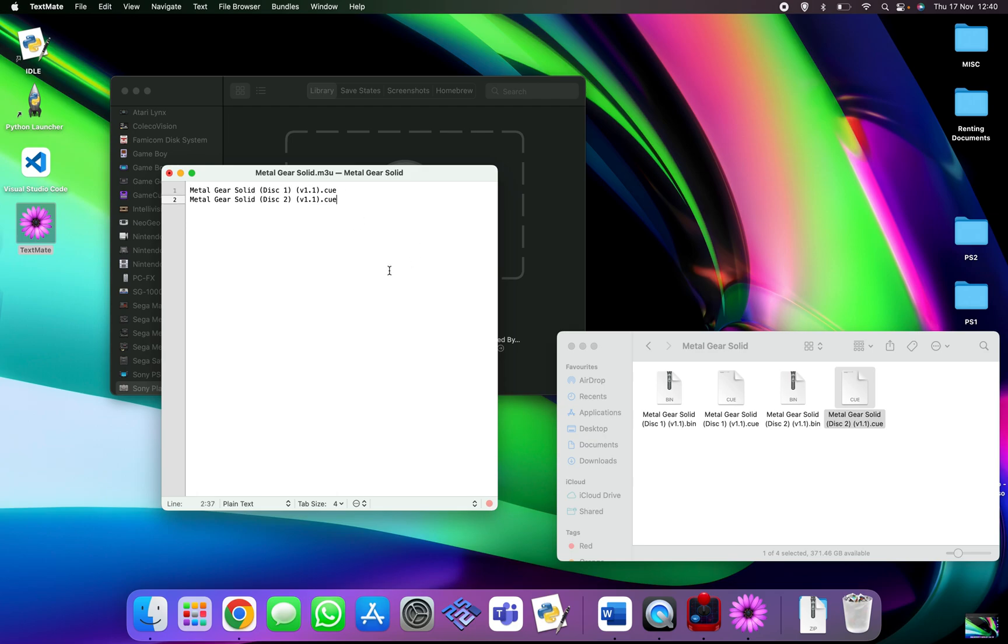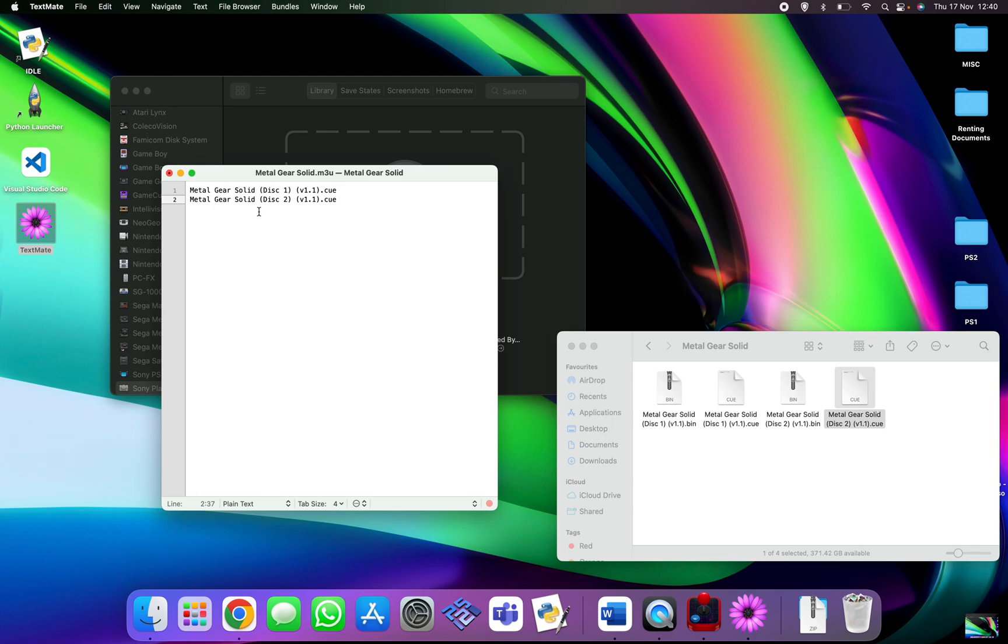That is all you need to do and that is for any other multi-disc games for PlayStation. That also includes Final Fantasy, because I know Final Fantasy VII runs over three discs, Final Fantasy IX runs over four discs. You know, just do exactly the same, put them all in one after the other, compress it down to a single line, change the dot cue, and that's it.